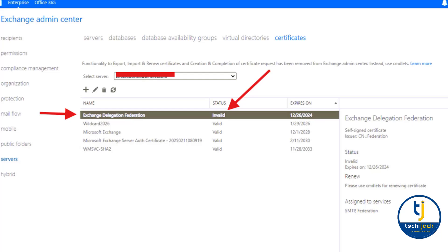It is good to keep an eye on this. If the certificate is not already expired, you can just renew it. Renewing is easier than recreating it, because if it is already expired you have to remove the federation trust and federated domain and recreate everything again. In this scenario, we will see how to fix it if the certificate is already expired.